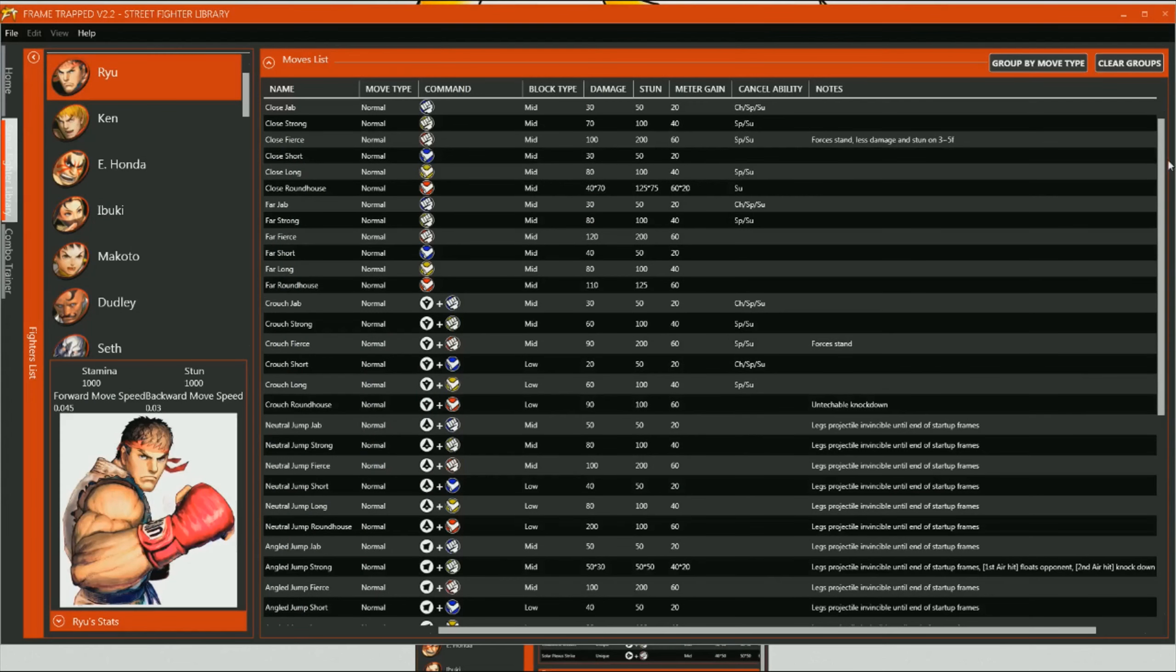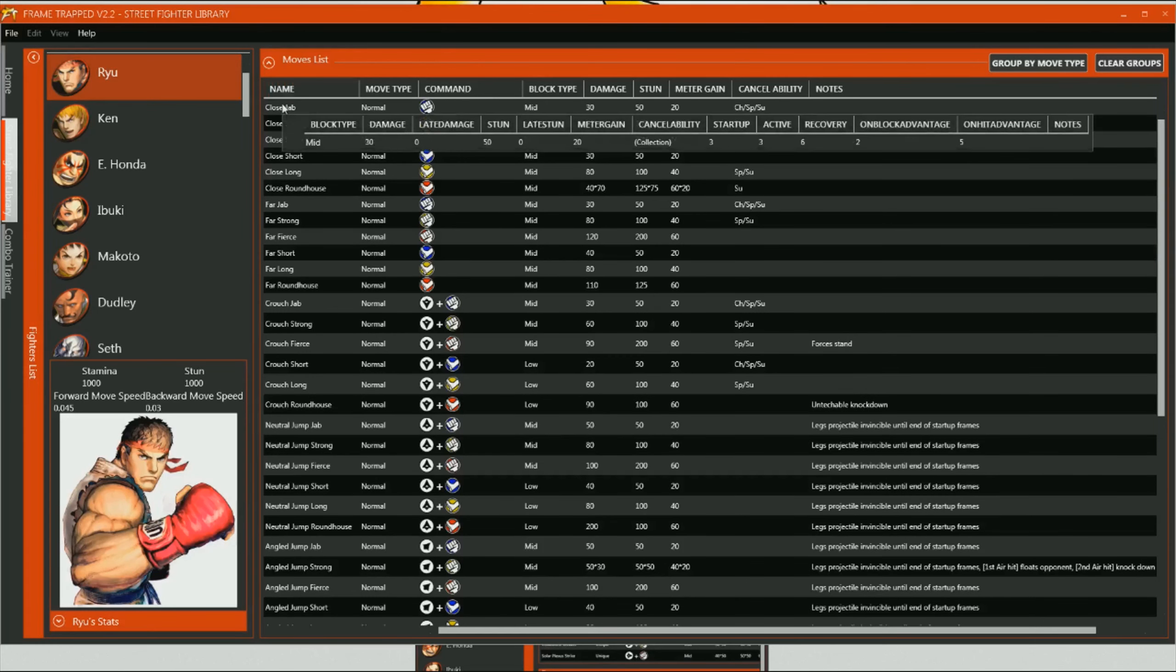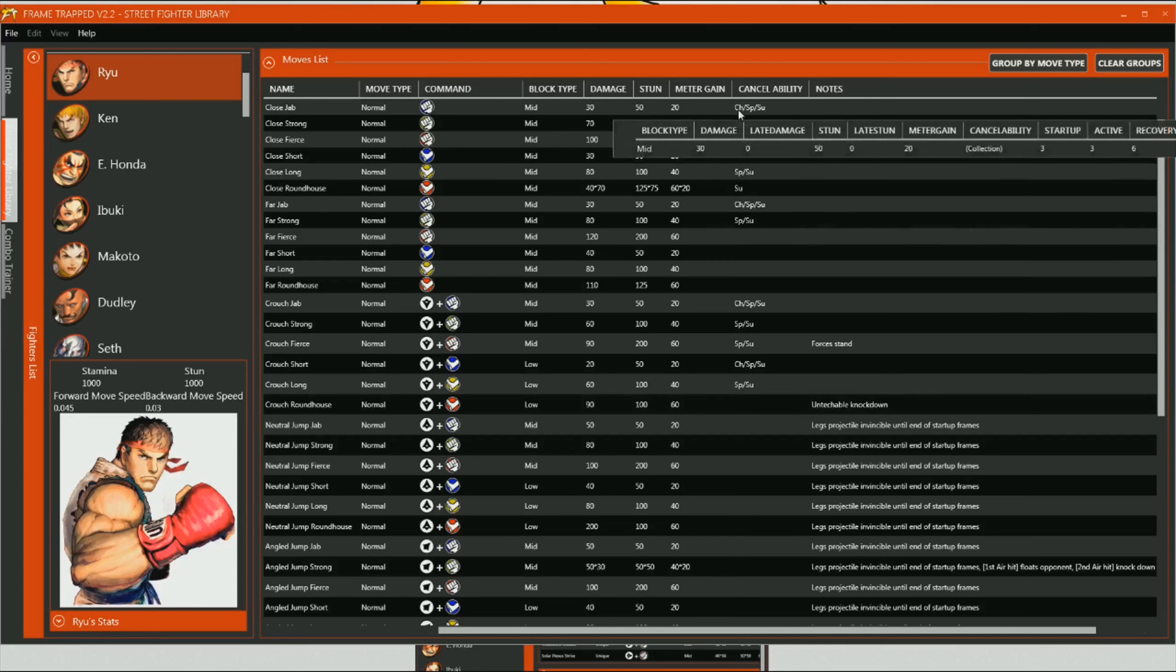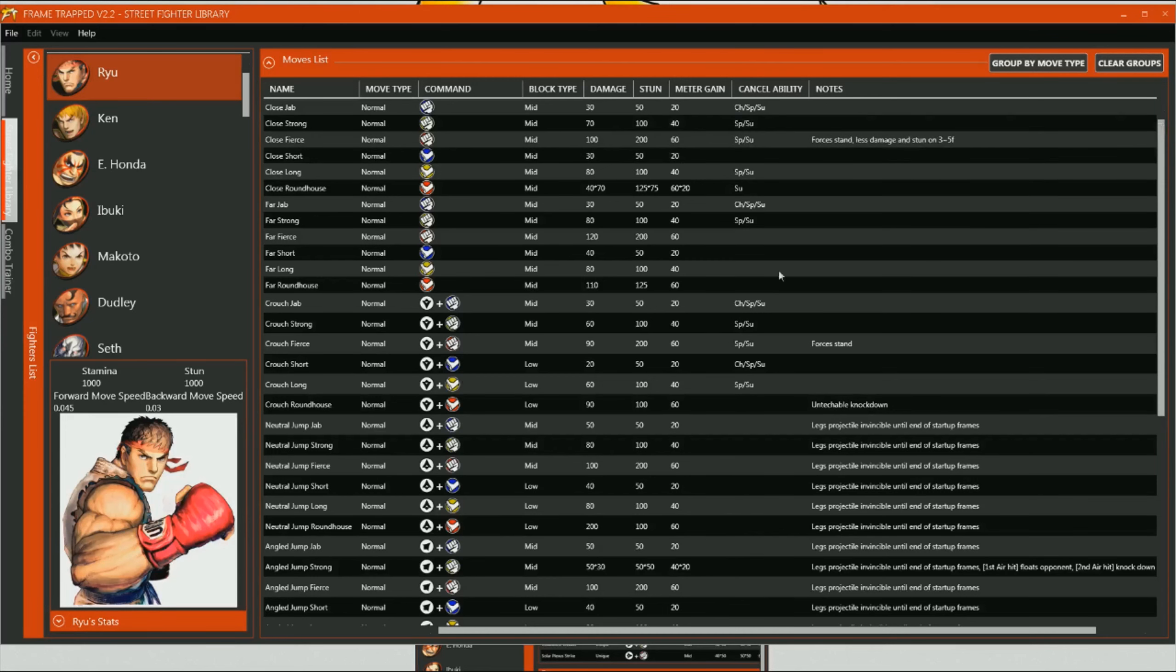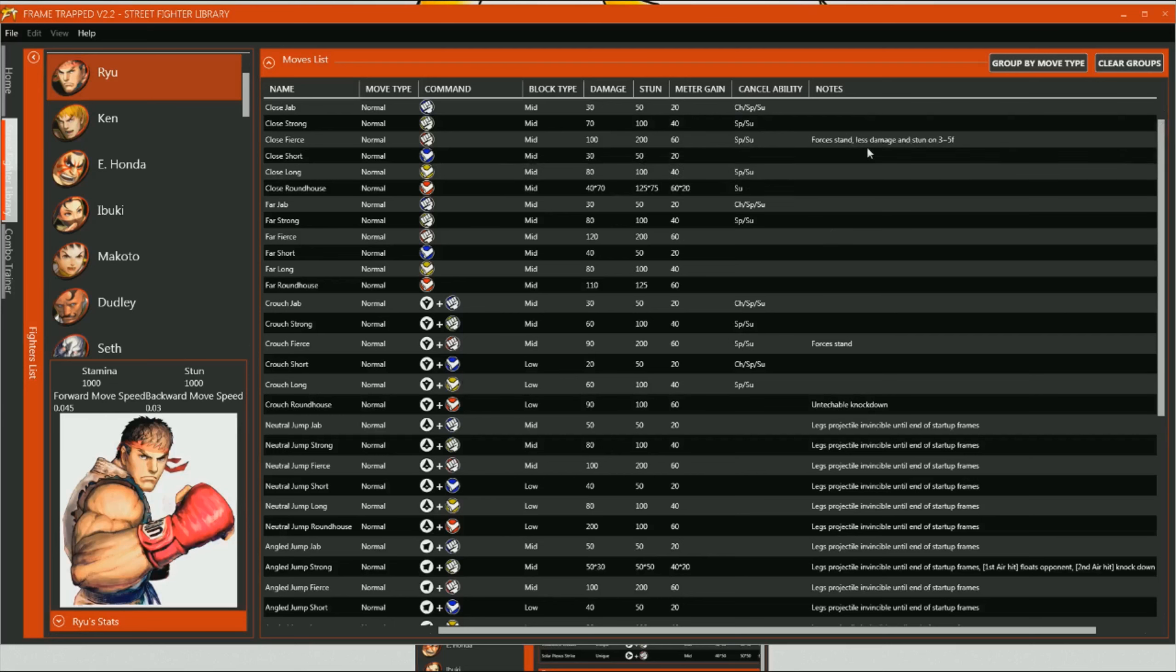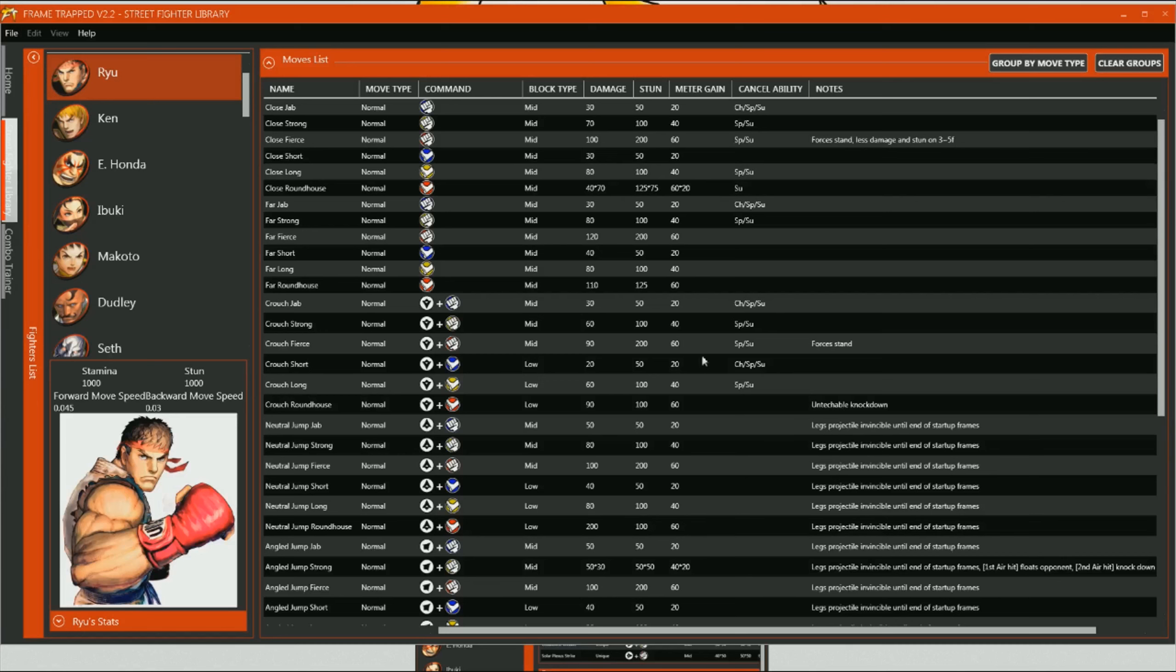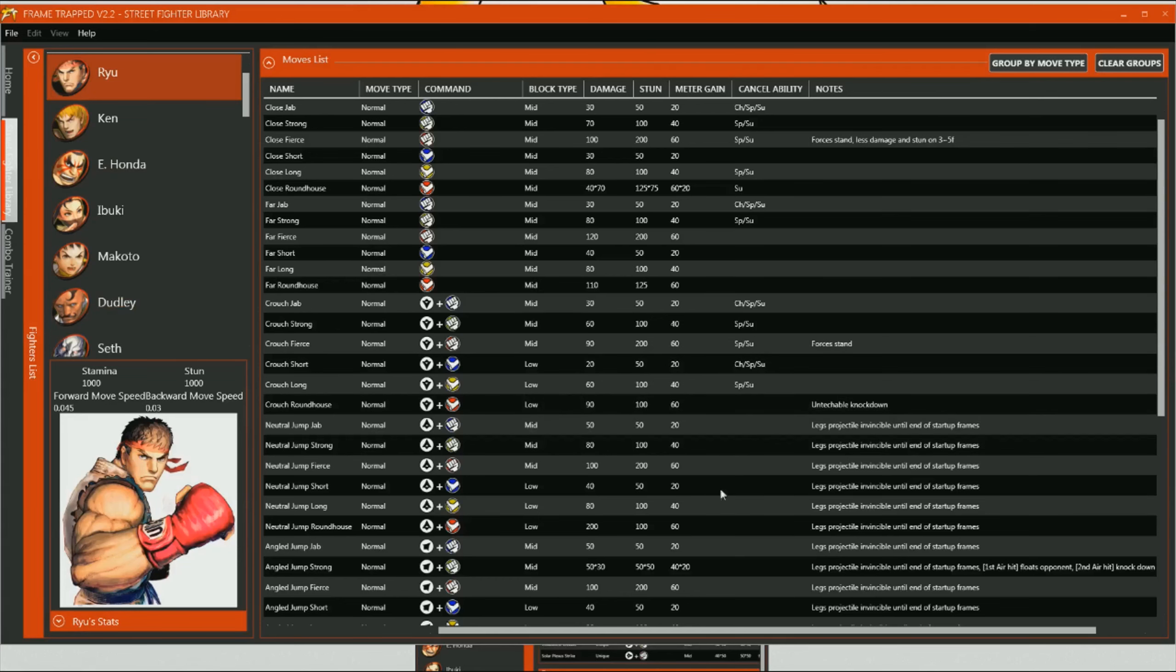Essentially, missing a couple of them at the moment, his Super and Ultras aren't in there. But you can see, basically, all of the frame data for his moves. So, if I hover over this one here, you can actually see it's a block type is mid for his close jab. And you can see his damage is 30, stun is 50, 20 meter gain. You can actually see what it cancels into as well. And there are any notes, if you actually find any, for any kinds of moves. For example, his close fist actually forces stand, does less damage on stun for the third and fifth frames. But it actually does it for individual hits as well.